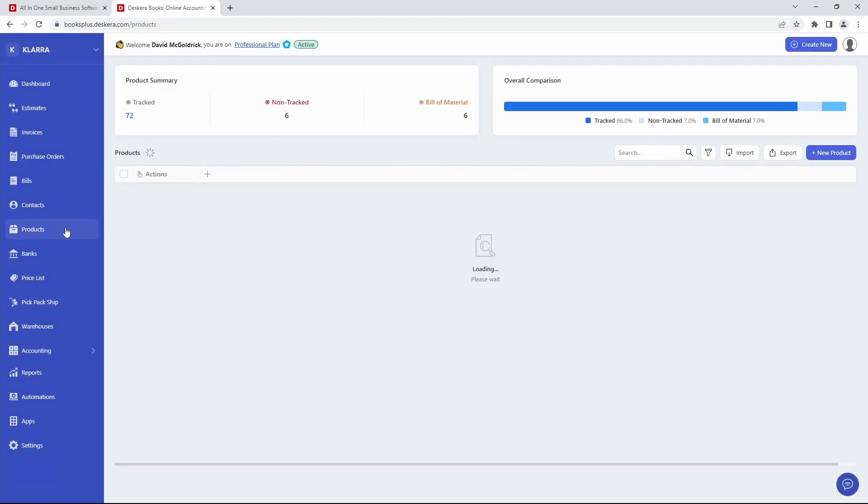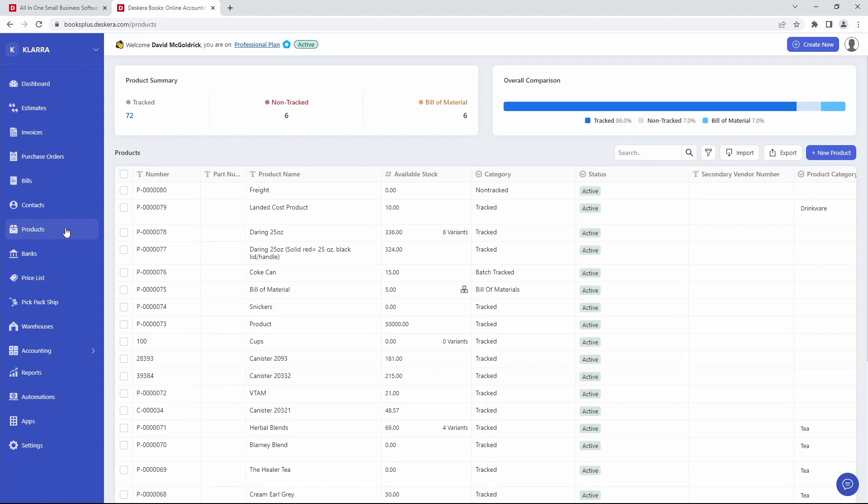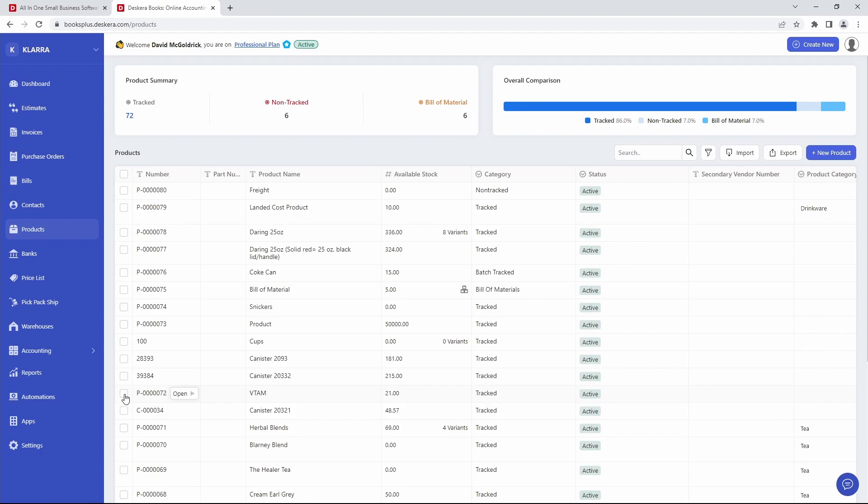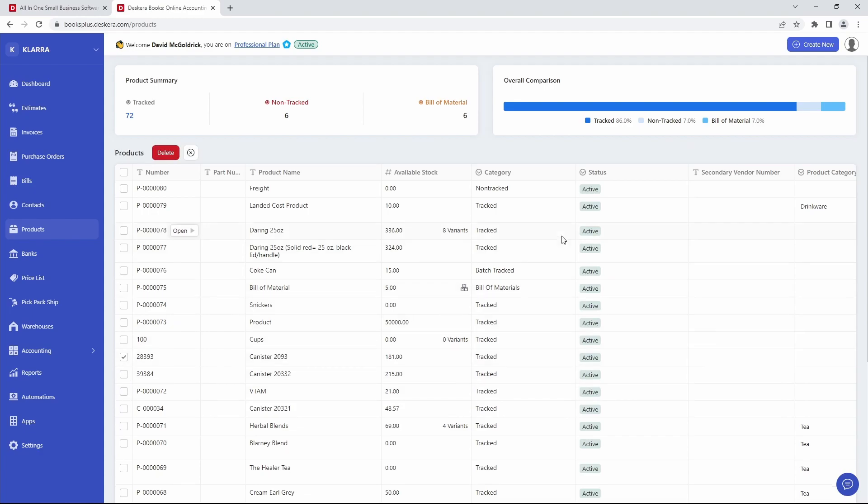After that, you want to go to Products. Either create a new product or select a product that you want to add in landing costs too. So for example, I'm just going to select one of these.